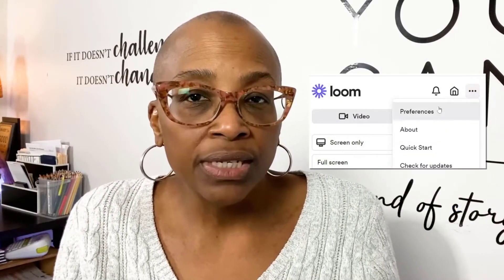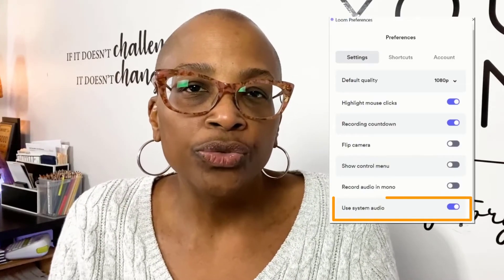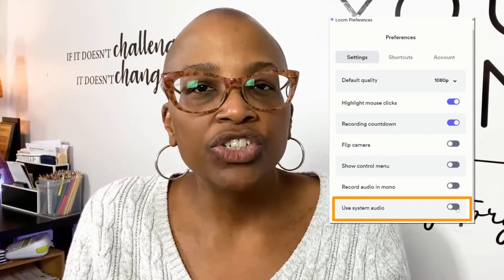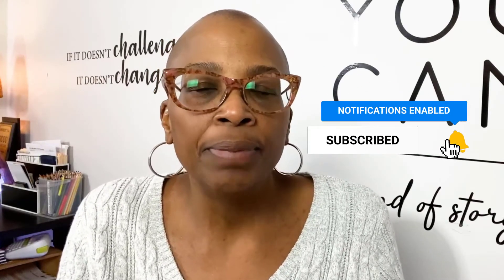I can highlight my mouse clicks to help my viewers see where on the screen I want to draw their attention to. I can also record my system audio, making it easy if I want to share my screen that's playing an audio track that I want to be heard. Before I get started on the ways that I use Loom, if you're already enjoying this video and you want to see more like it, hit the like button, share it with others, subscribe to my channel, and don't forget to click the bell to get notified when I post new videos.